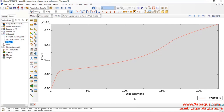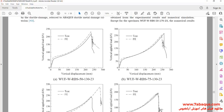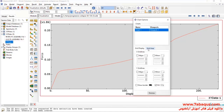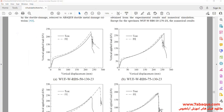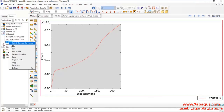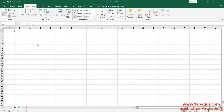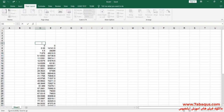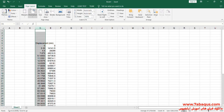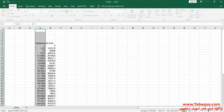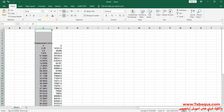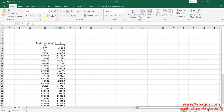Here you observe the force displacement diagram having been drawn in the Abaqus software. I will transfer this diagram to the Excel file. The first column is displacement, the unit of which is millimeter. The second column is force, the unit of which is Newton.